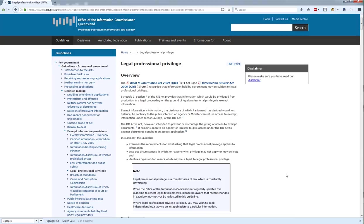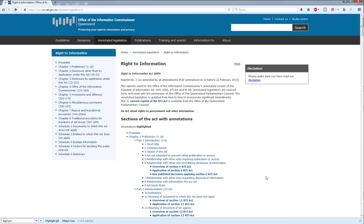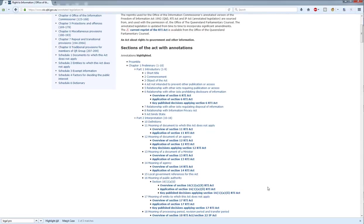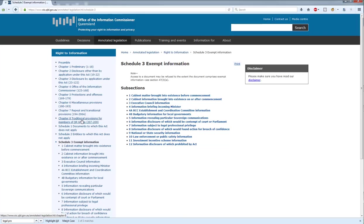The other thing you might find useful is the annotated legislation. If you're not familiar with it, it is essentially the entire Right to Information Act annotated with additional information, including information from case law and commentary from the Office of the Information Commissioner — essentially the next step up from a guideline. Legal professional privilege is an exempt information provision contained in Schedule 3. If you look down the sidebar, you'll see Schedule 3, Exempt Information, and we can go straight to it. It's Section 7, Information Subject to Legal Professional Privilege.